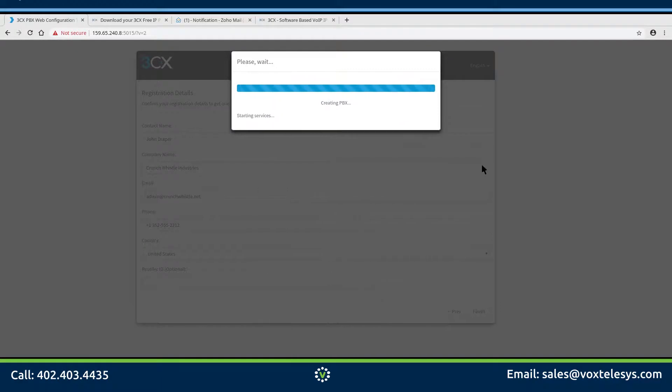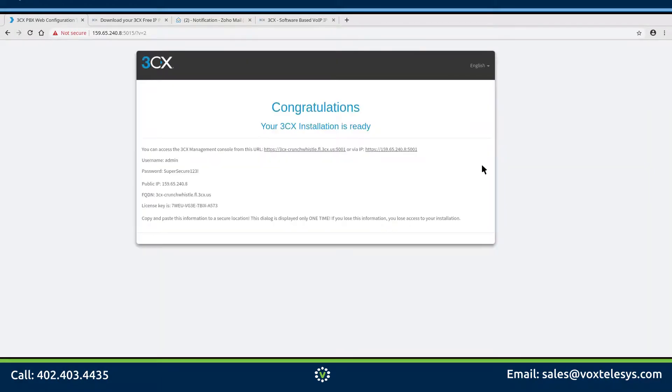Once you click Finish, you will be presented with the Congratulations page. Take note of this information. You will need it to log into the 3CX dashboard.